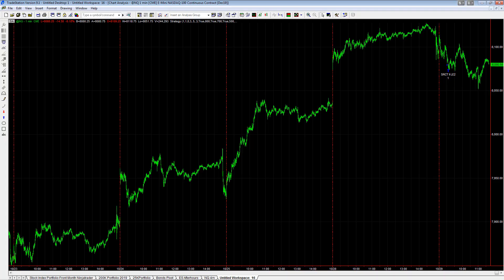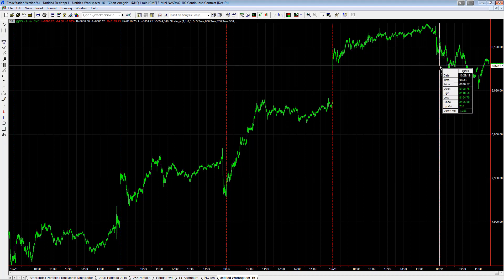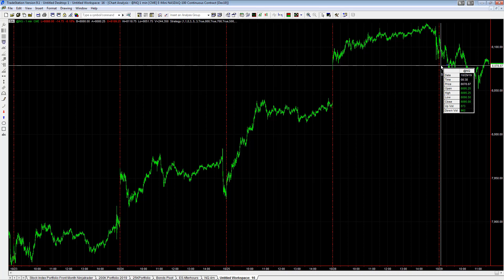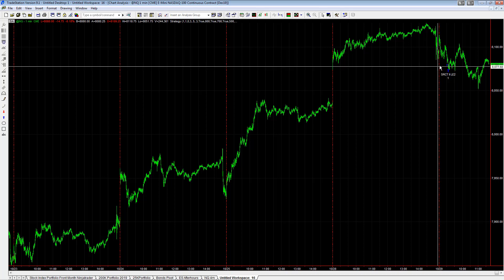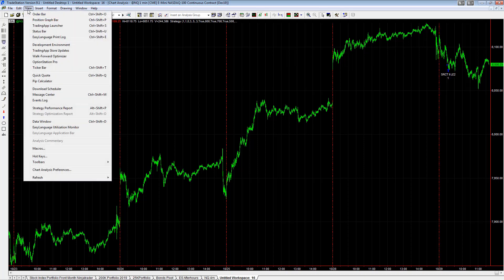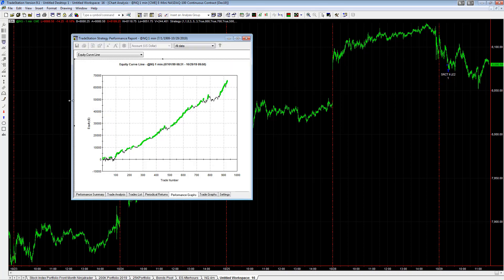SR counter trend 2 v2 one minute e-mini NASDAQ is one of my top strategies. It is long today, currently down slightly, or actually right around break even. We take a look at the performance summary. This strategy works...